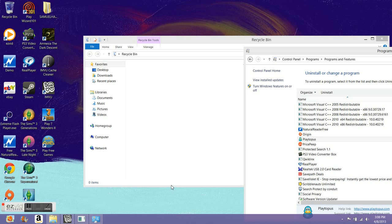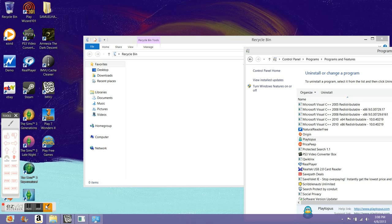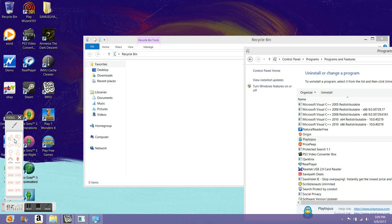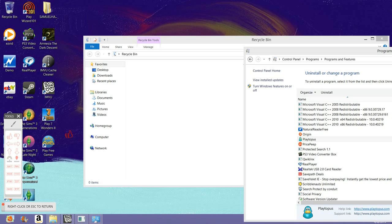Hey guys, I'm just testing my Ezvid — I just downloaded it. I can download a lot of things but I can't figure out how to use this cam button. I heard there's a way you can stream through your face cam but I can't figure out how to do that.